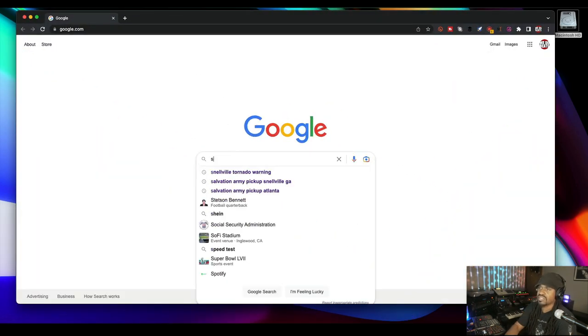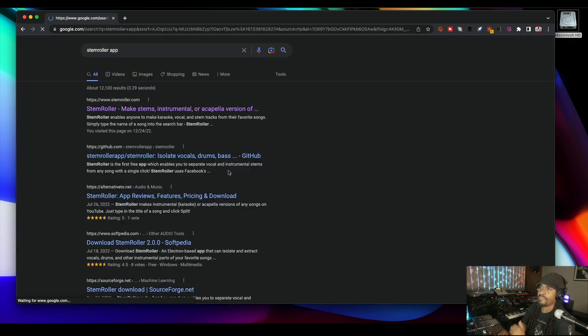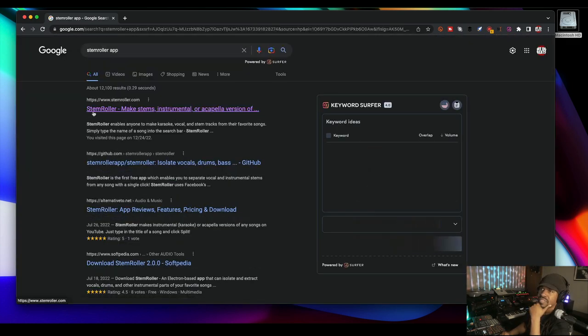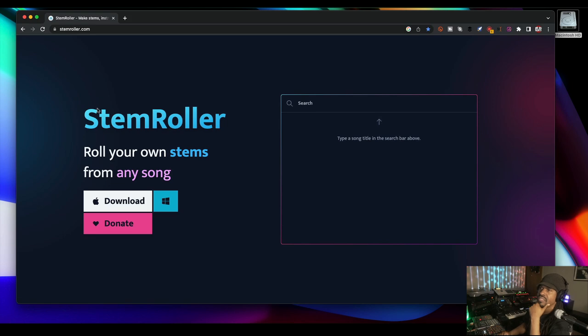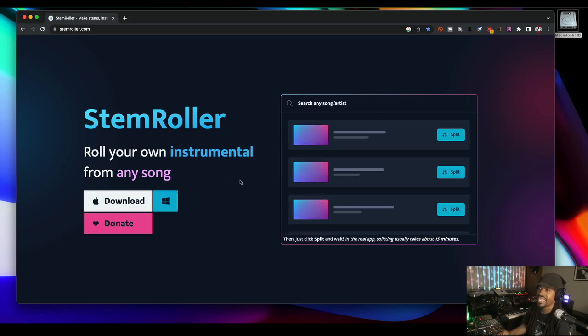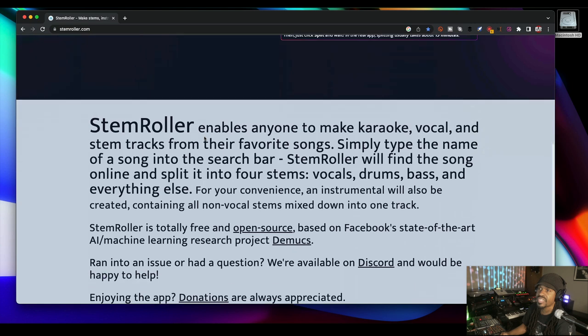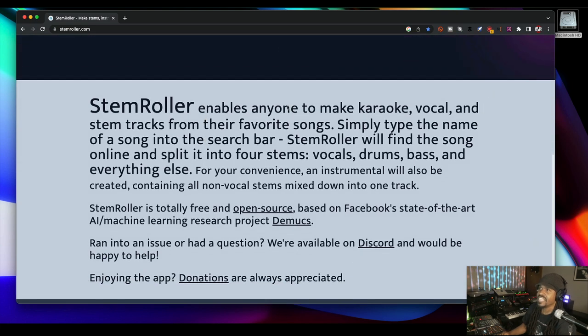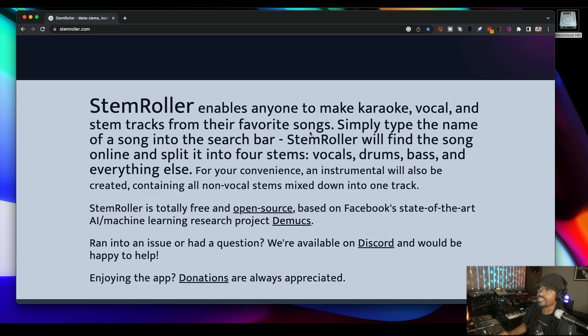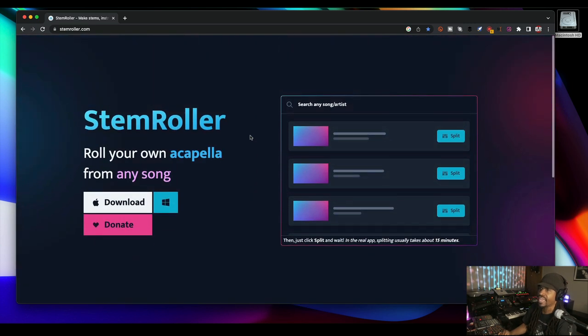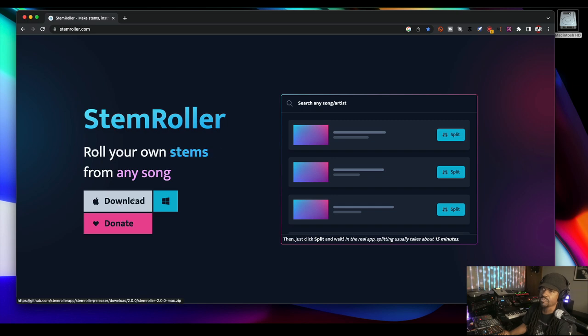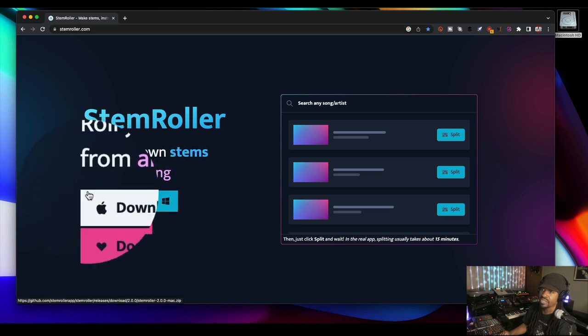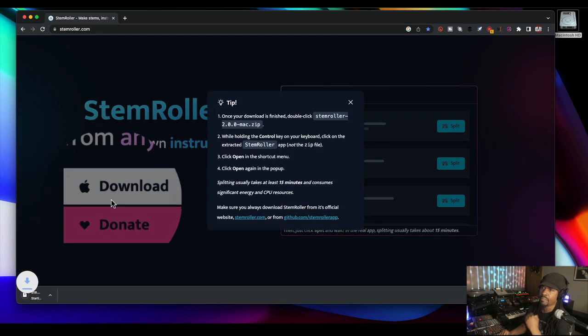First thing we're going to do is pull up Google, we're going to pull up Stem Roller. There it is, stemrollerapp. First thing that pops up, click on it. Then you can click on download. This is totally free. It enables anyone to make karaoke, vocal and stem tracks from their favorite songs. First thing we're going to do is download. This is for Mac and Windows, I have Mac so I'll hit Mac and download.